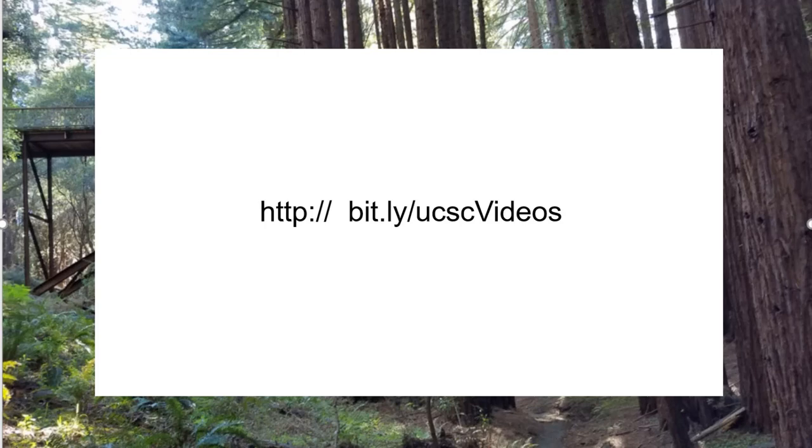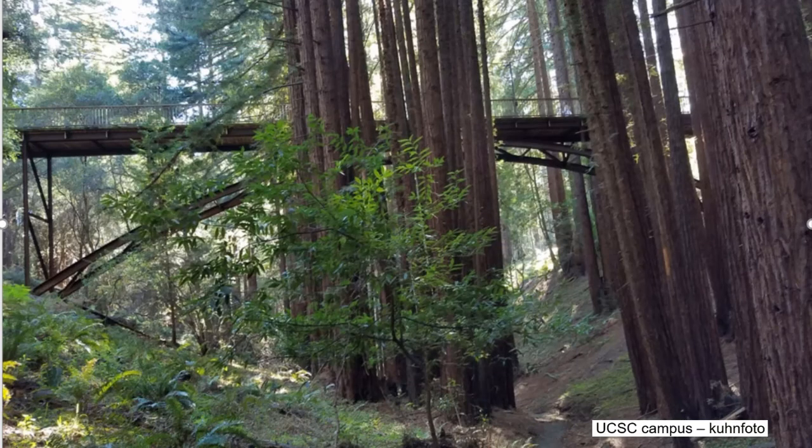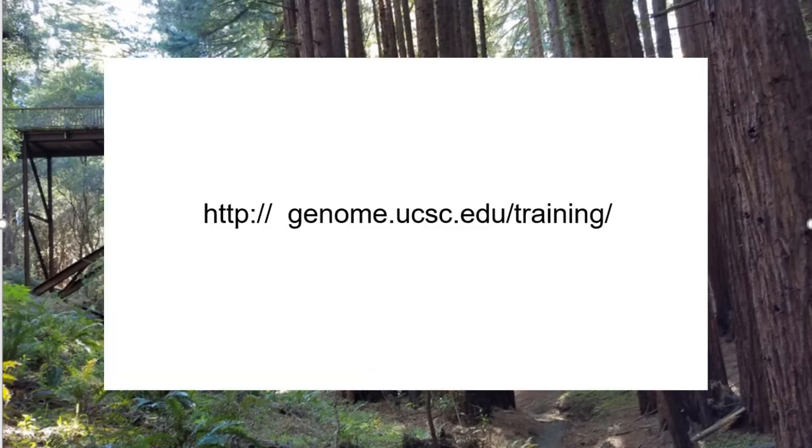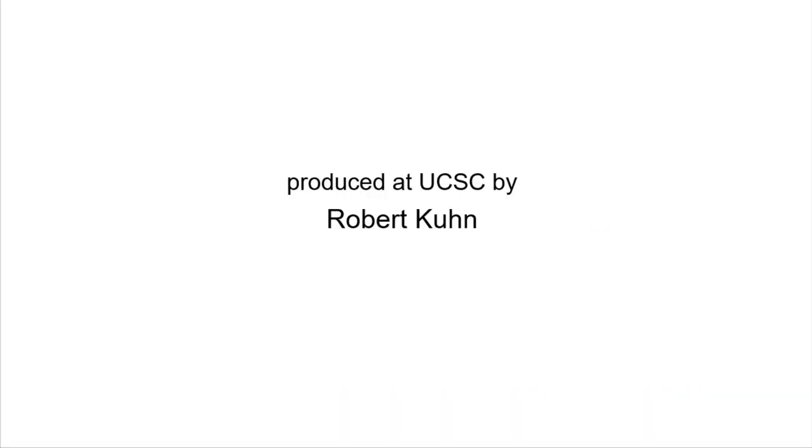Stay tuned to the video channel or subscribe to the channel for future tutorials on the UCSC Genome Browser. Please note that we conduct full-day and two-day on-site trainings at your institutions. Prices are reasonable. Go to genome.ucsc.edu/training/. Thanks for watching and thanks for using the UCSC Genome Browser.